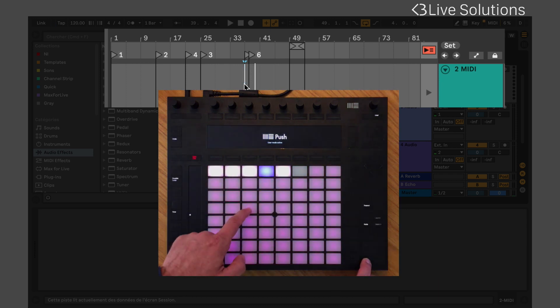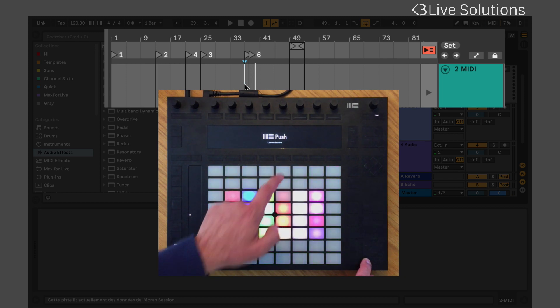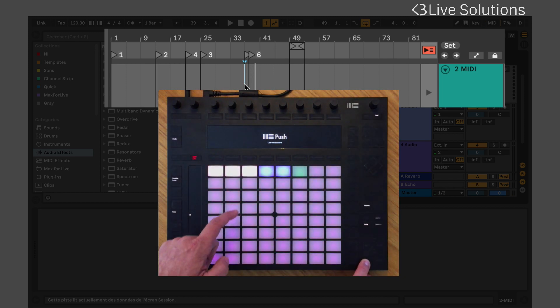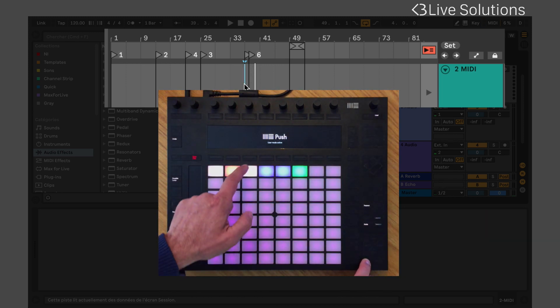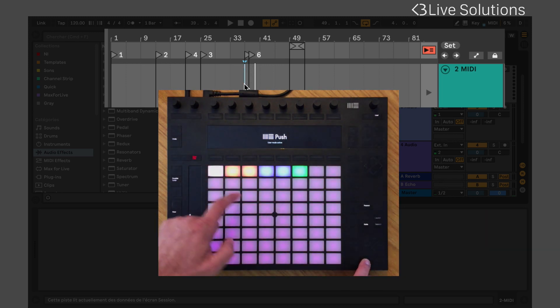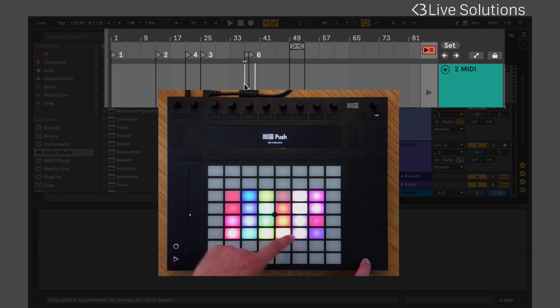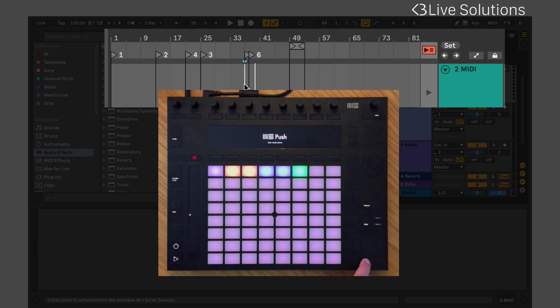You can also add colors to the markers by holding Shift and selecting a pad. This way, you can see your whole arrangement at a glance.